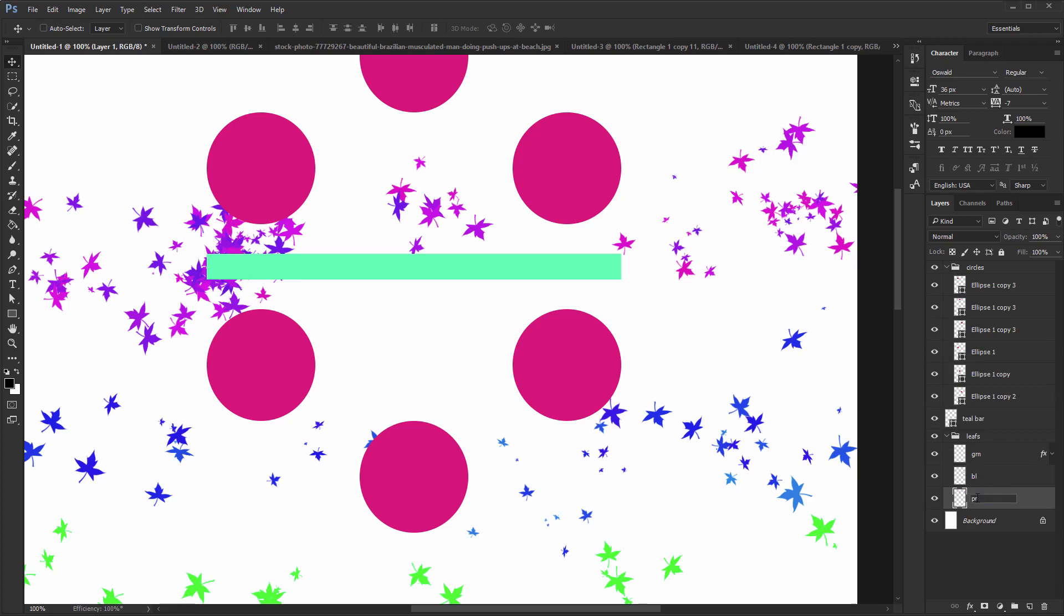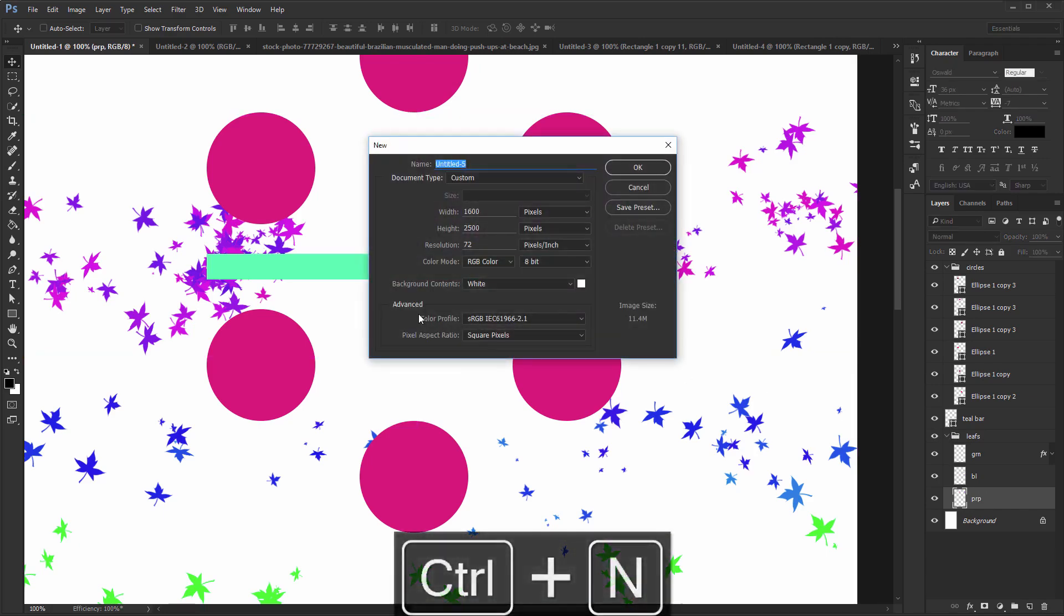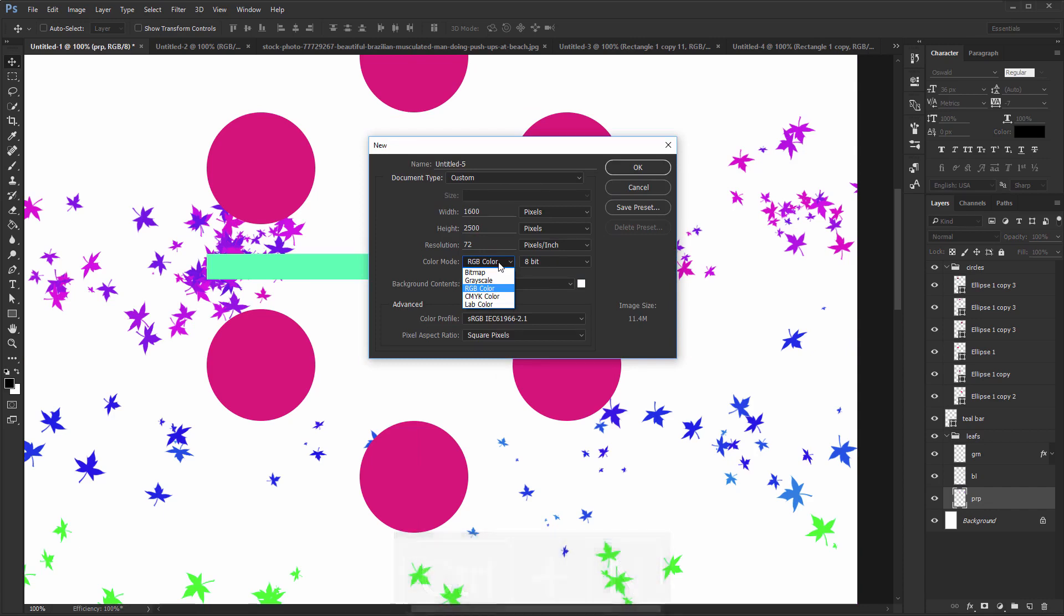Number 14: Not checking the color mode when creating a new document. Always use RGB and 8-bit when you're starting a new project. CMYK is used when you want to print something, and anything over 8-bits will not give you better quality for your on-screen graphics.